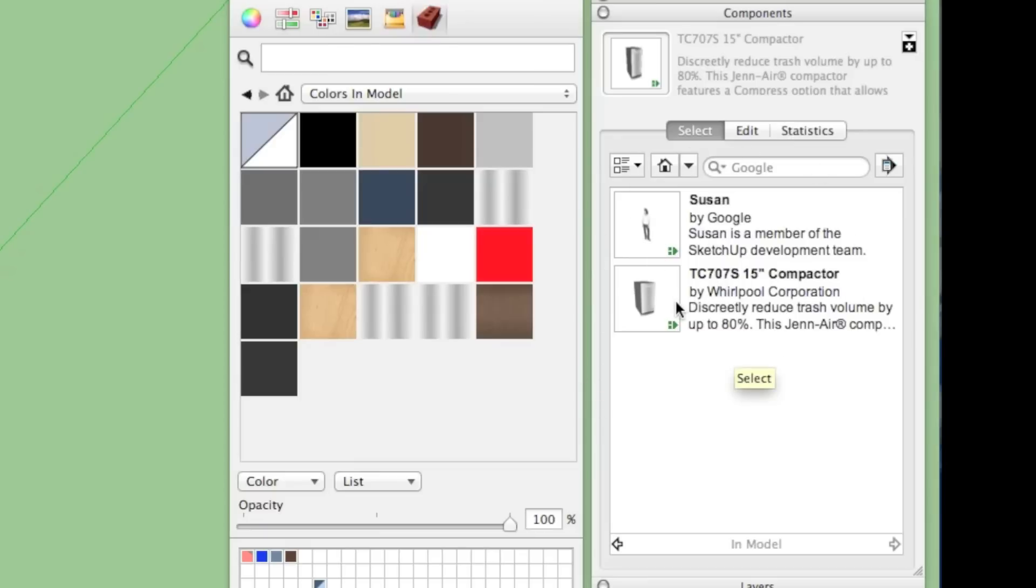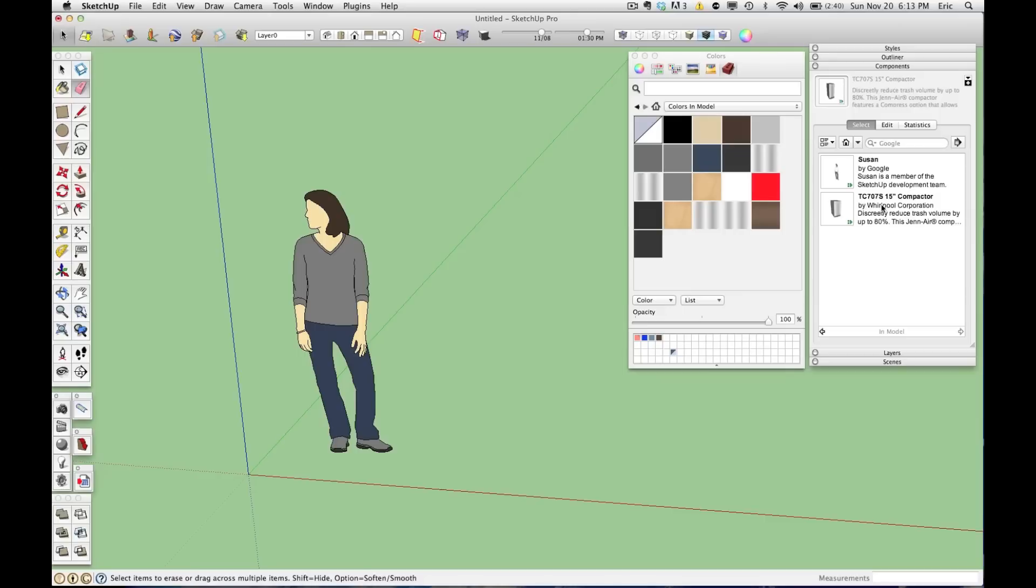So if I save this file right now, I'm still saving all of these materials and this trash compactor, and it's going to add to my file size. So there's a couple ways you could get rid of these. You could manually go through and delete each and every extra color, and you could manually delete this component out of here, but there's a much easier way.